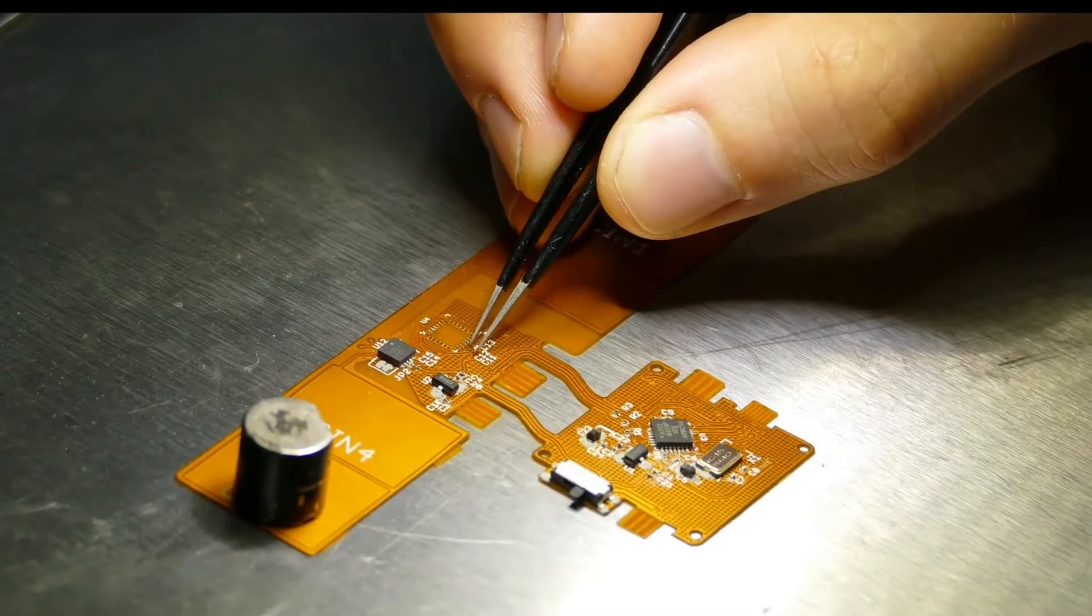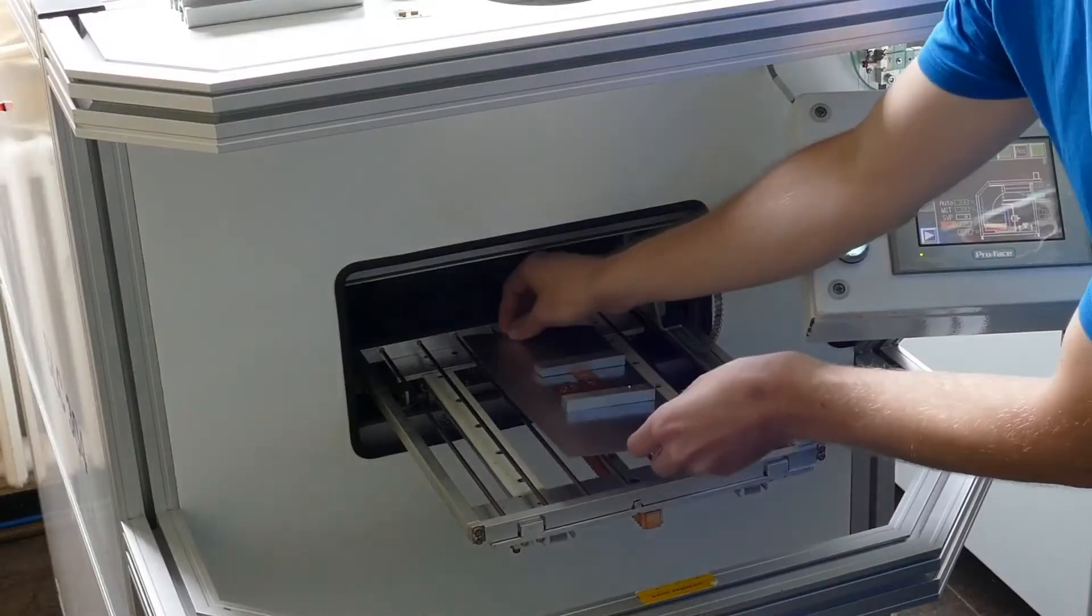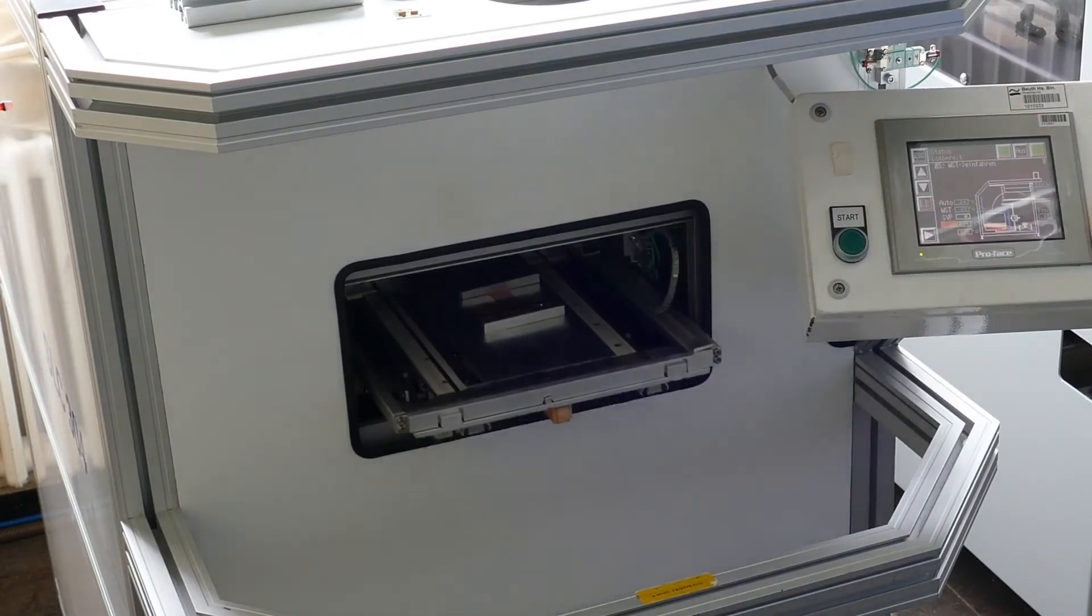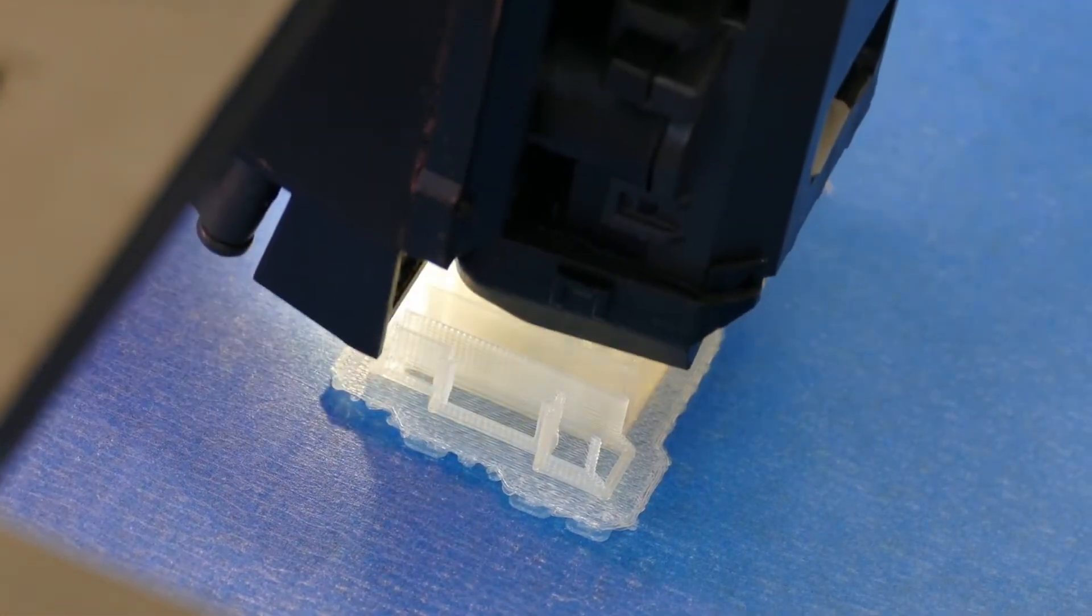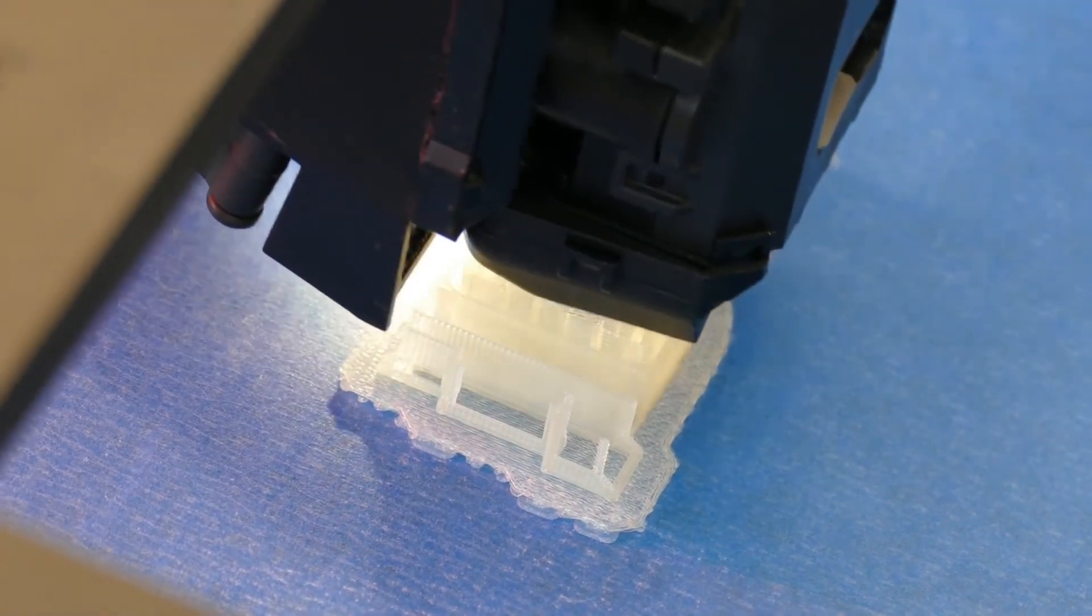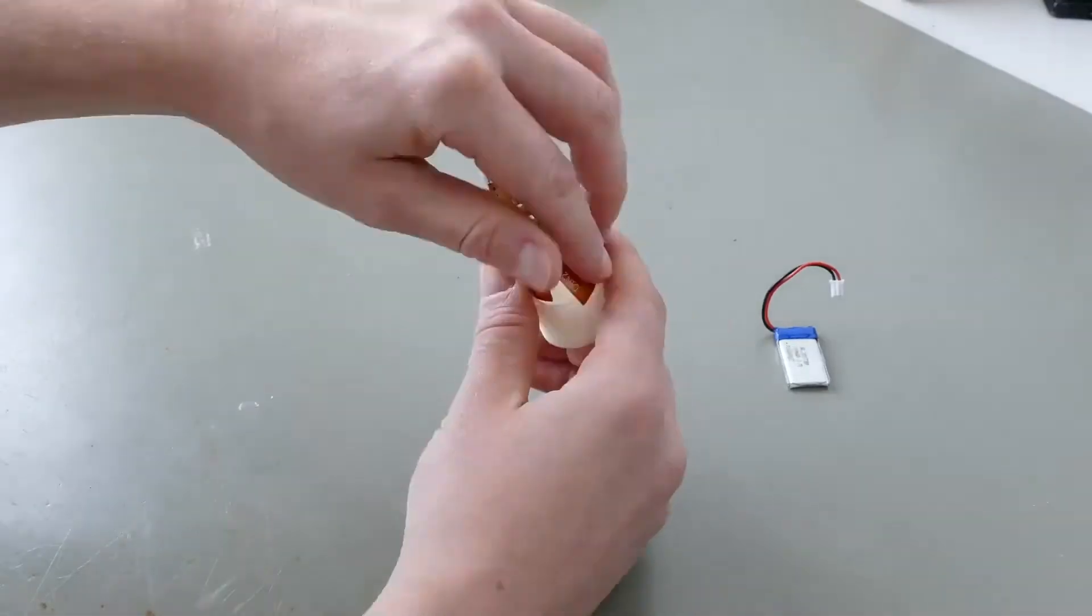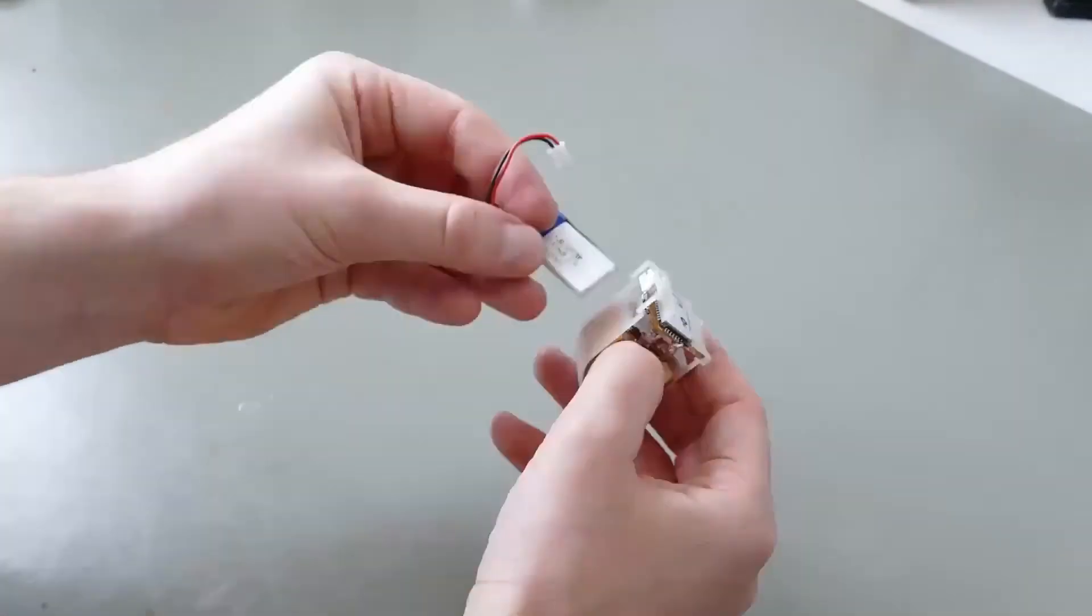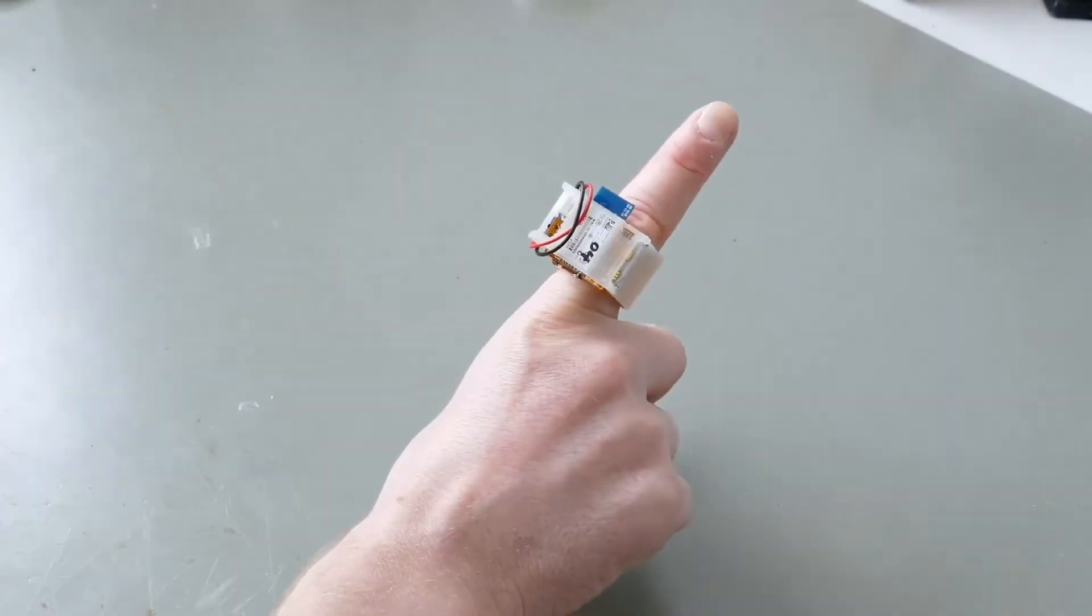As short traces and a reproducible design were crucial requirements, a layout for a two-layer flexible circuit board was designed. The flexible base material allows for a convenient way of placing all electrical components in a 3D printed finger ring casing.